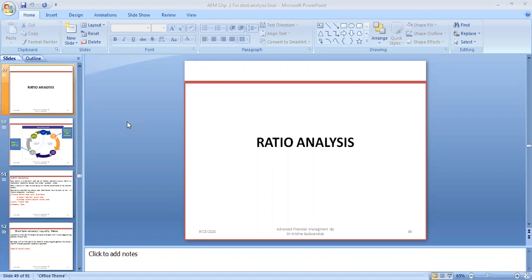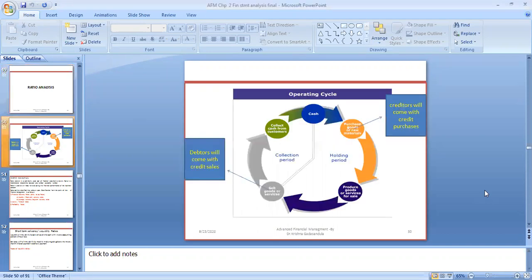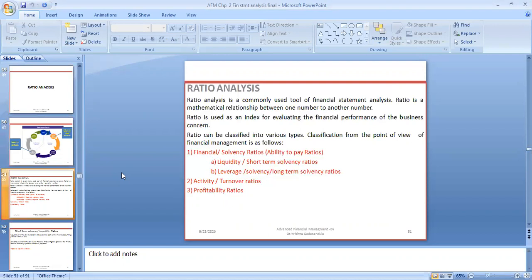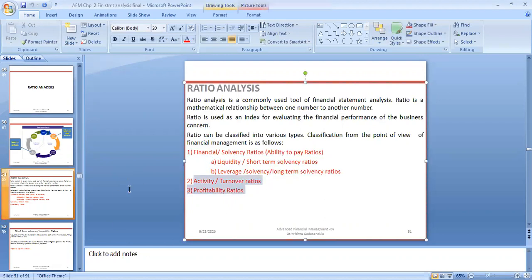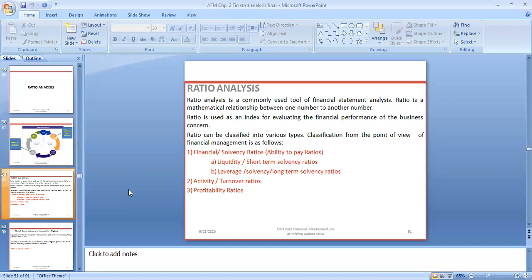Good morning. This is Dr. Krishna and today we are going to see ratio analysis. Last week we started ratio analysis, where we covered the operating cycle — how debtors and creditors come up, how cash is generated and paid to creditors. We also covered financial ratios: liquidity, leverage, short-term solvency and long-term solvency ratios. This week we are going to see turnover ratios and profitability ratios — the remaining ratios to cover in this session.